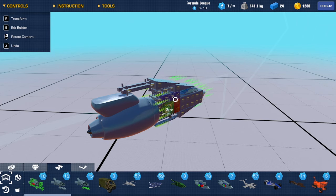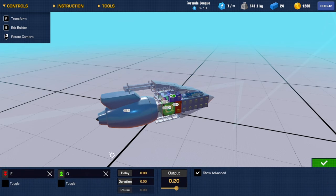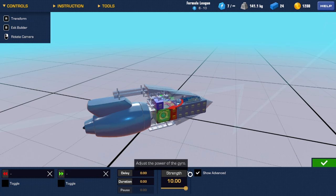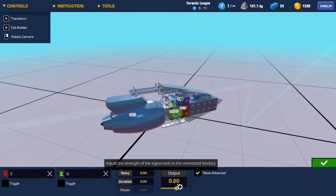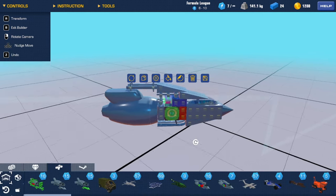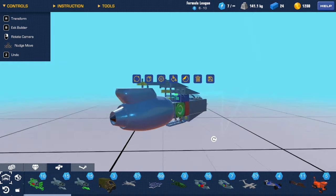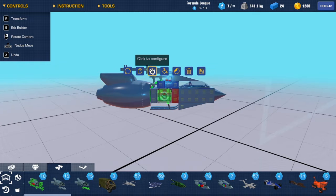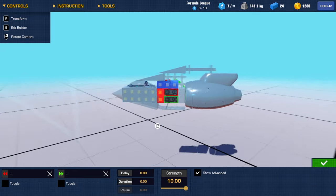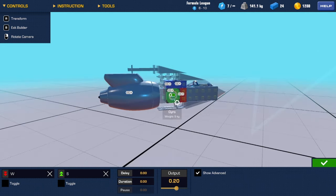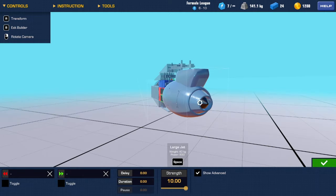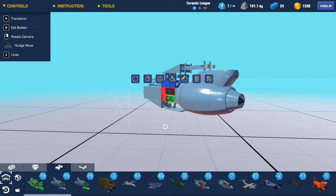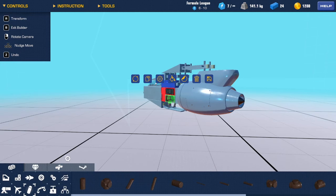I have an AND gate, I go to my controls here. The gyro is set to full strength, no controls here, output 0.2, and that's basically it. Each axis of rotation needs its own gyro along with its own AND gate or OR gate.